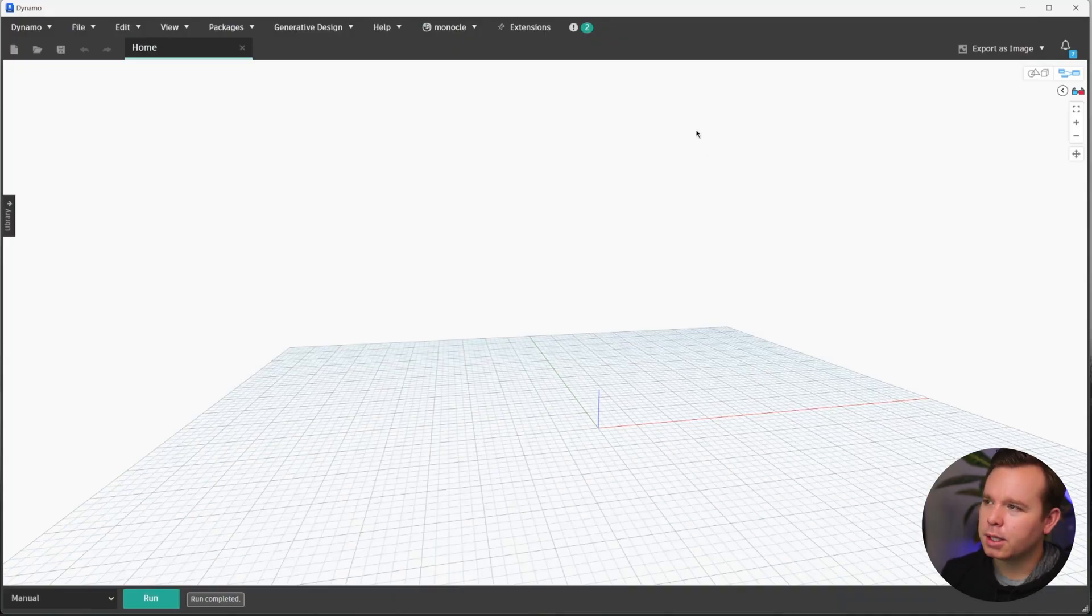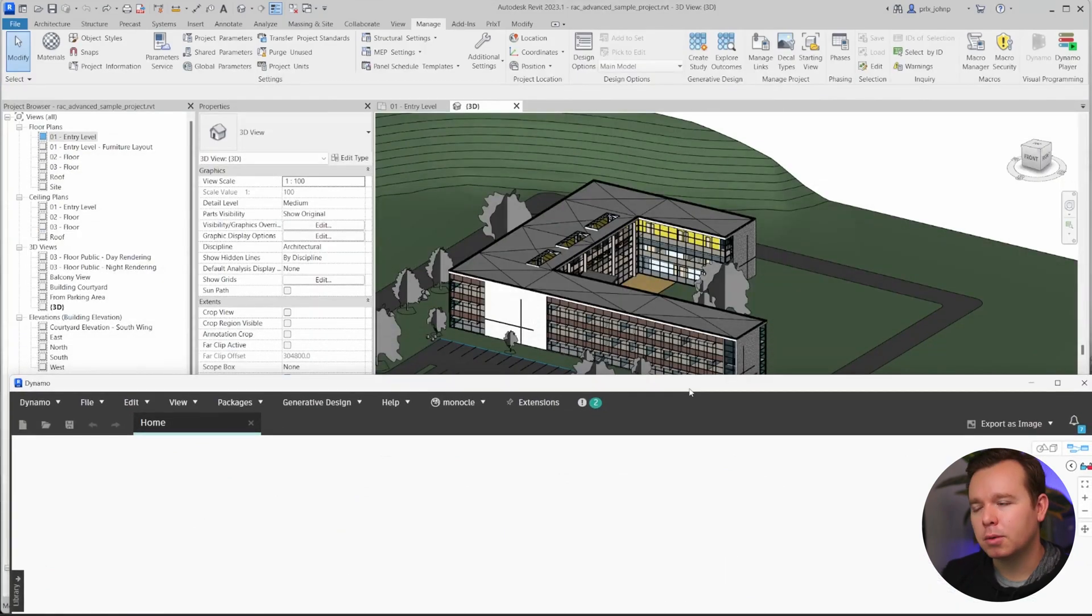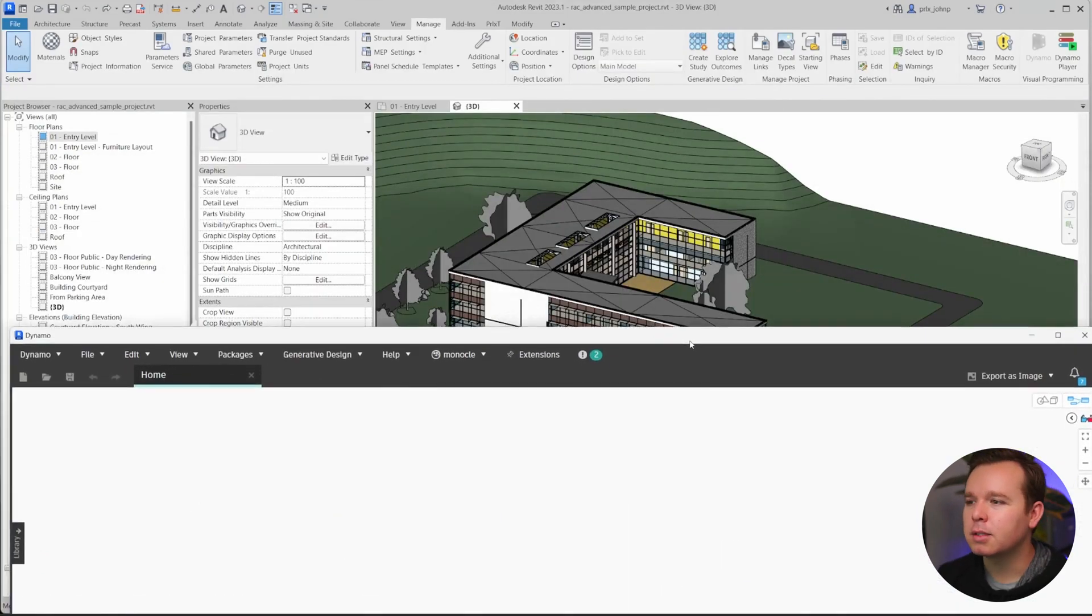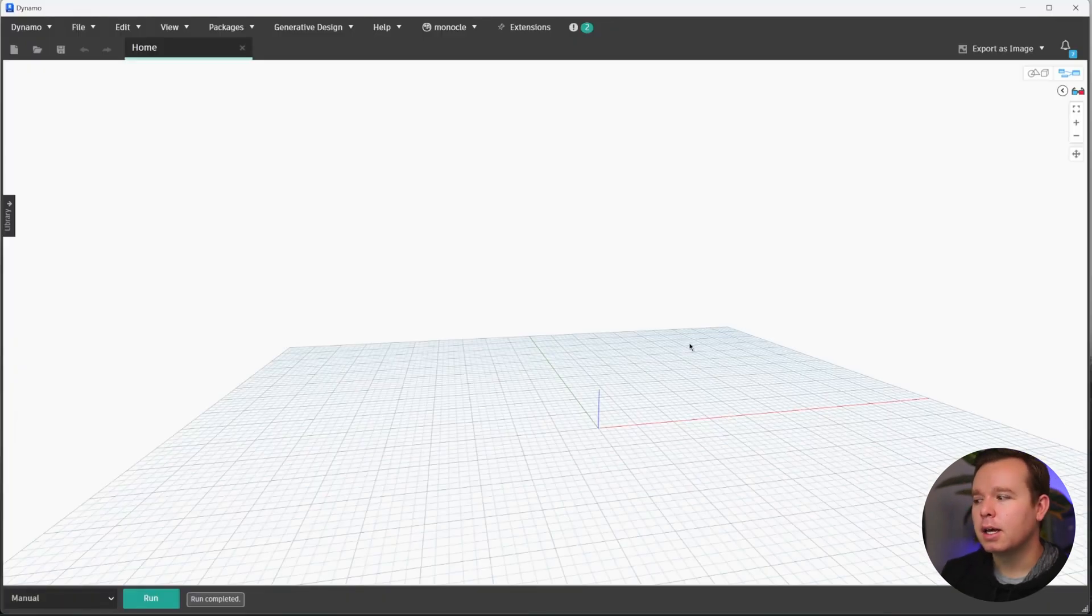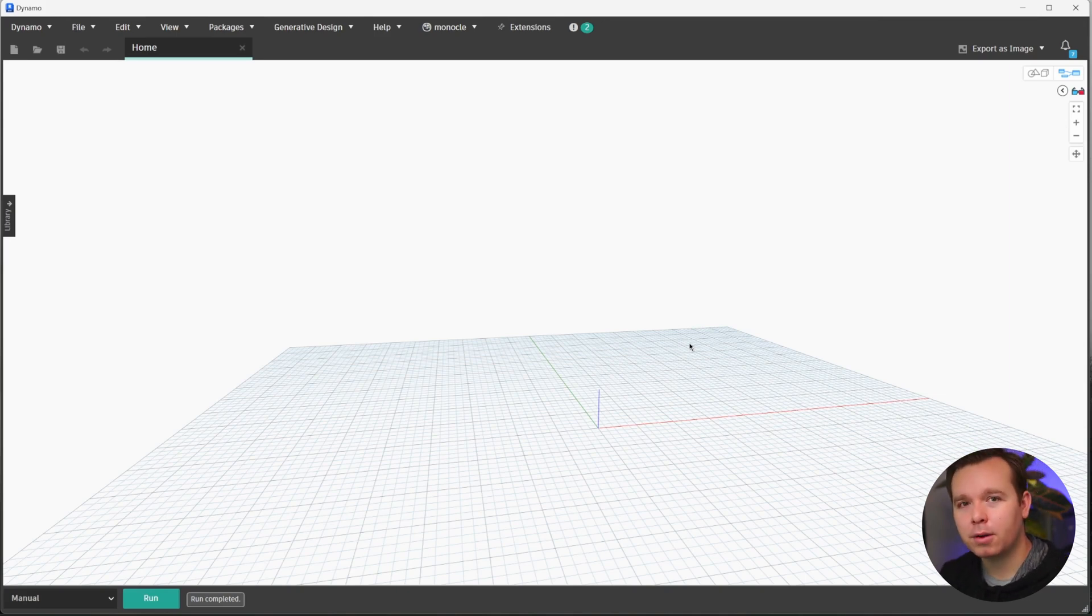So in order to get started, let's jump into Revit 2023 and Dynamo for Revit. By default, I am just in the sample model. It has a whole bunch of walls and things placed in it.